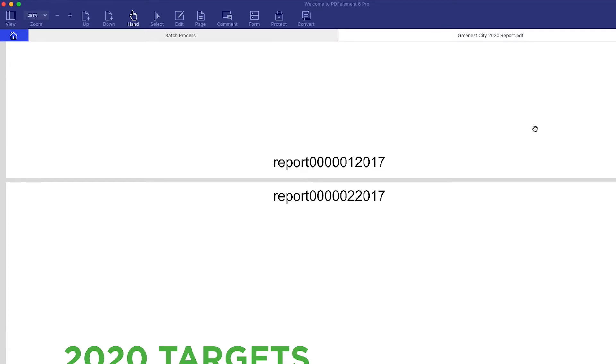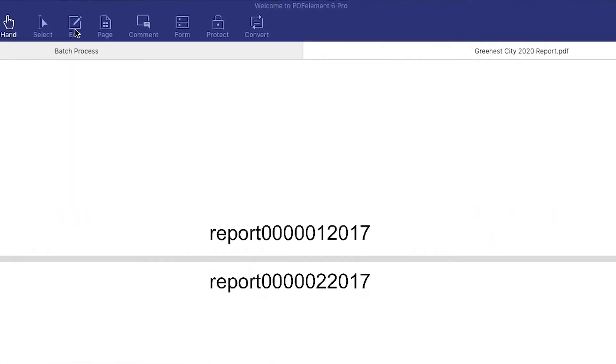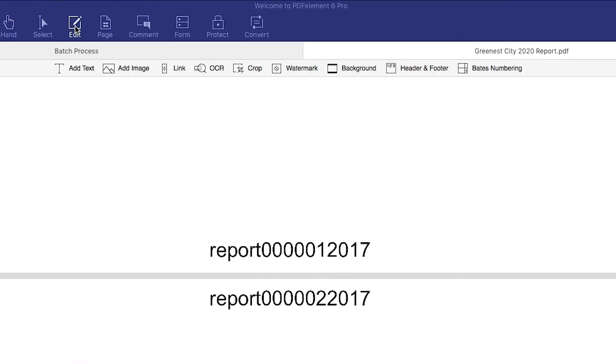To remove Bates numbering, just click the Edit tab and select the Remove option from the drop-down.